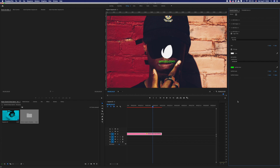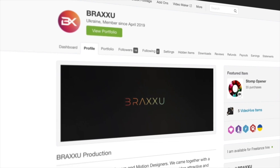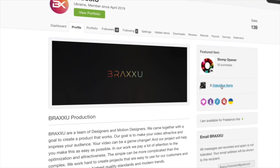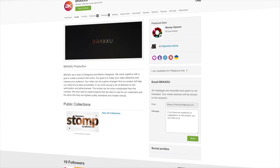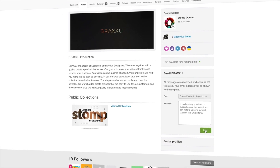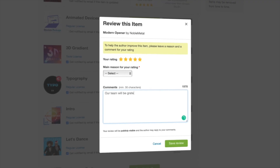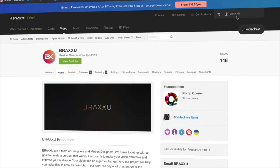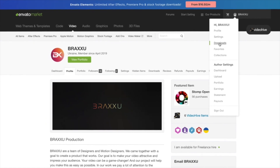That's all. Now just add some sound into this project and render the video. Thank you for your attention. If you have any questions or suggestions about this project, you can write to us using our email or the Envato form. Our team will be grateful for your positive feedback. You can leave your feedback in the download section in the menu of your personal account on Envato. Best regards, Braxo team.